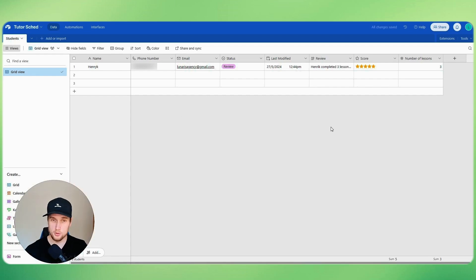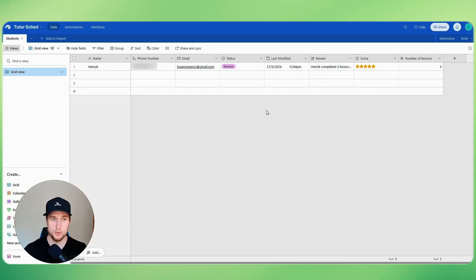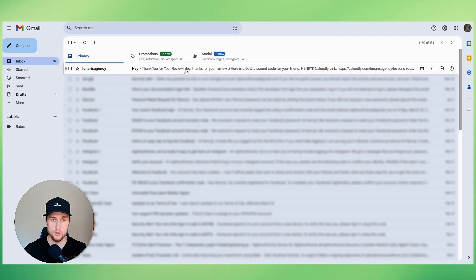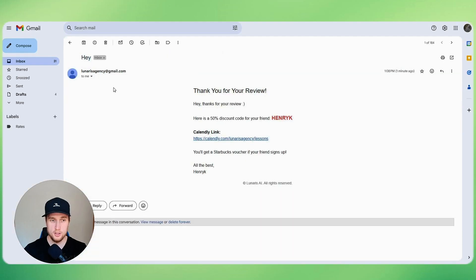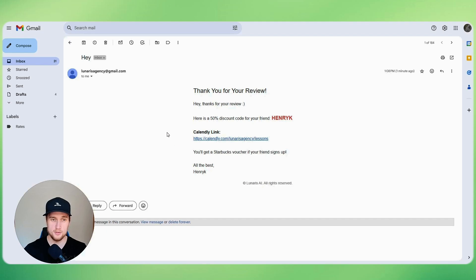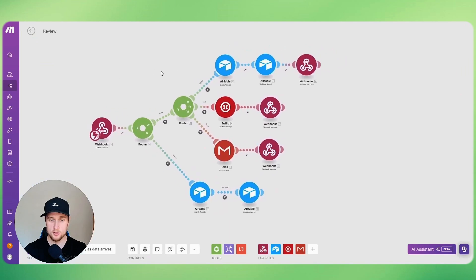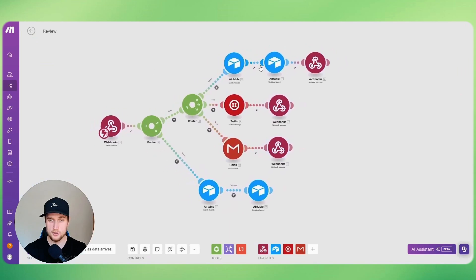Yeah, so I wasn't sure why the email thing wasn't working, but essentially what I did was to just call it again and I re-prompted the assistant, and we got an email here and it's HTML formatted. So we got thank you for your review and the code is Henrik, here's the link to the lessons, and then they get a Starbucks voucher if they refer a friend. So this is my Make.com setup.